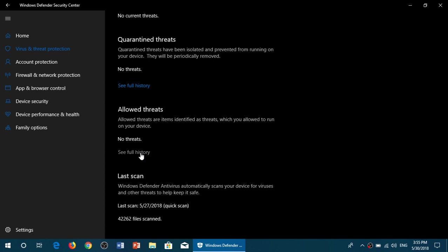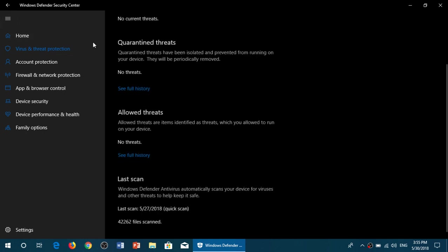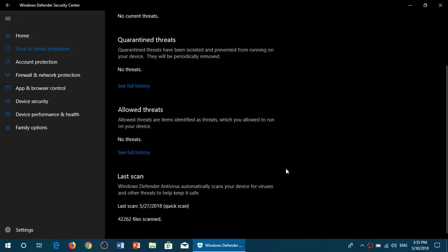Well, you can actually give it an exception. You can say, hey, don't bother me with this file. This is not a threat. I'm okay with it. And that will be in its own list, Allowed threats. And you can see the full history and see if anybody has maybe allowed something that should not.